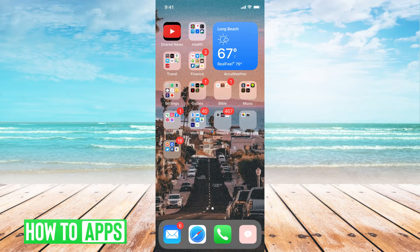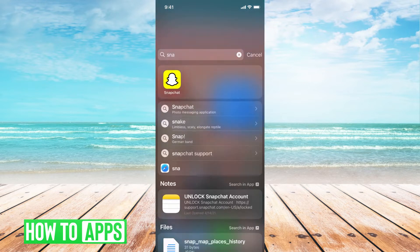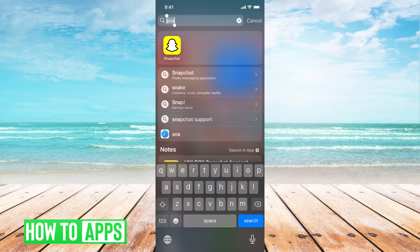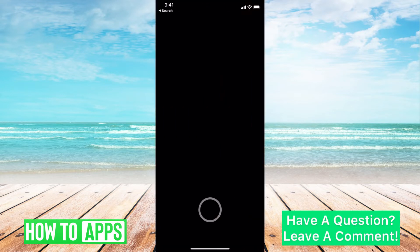The first thing you need to do is locate your Snapchat app. Go ahead and drag your finger down and then search Snapchat in the search bar at the top left-hand corner. Once you do that, your Snapchat app will appear — go ahead and click on that.